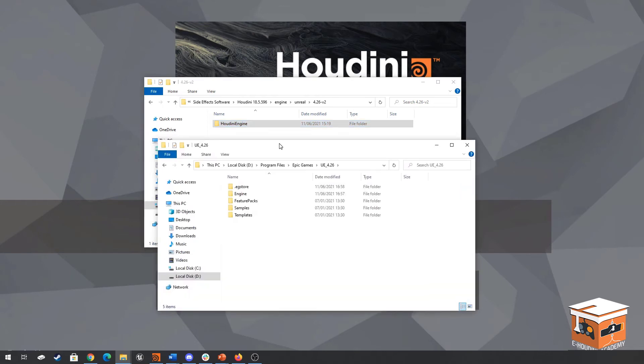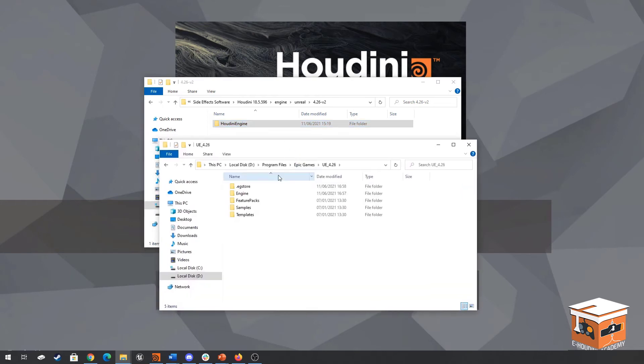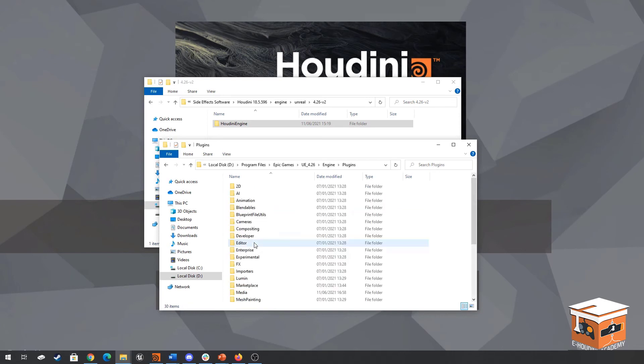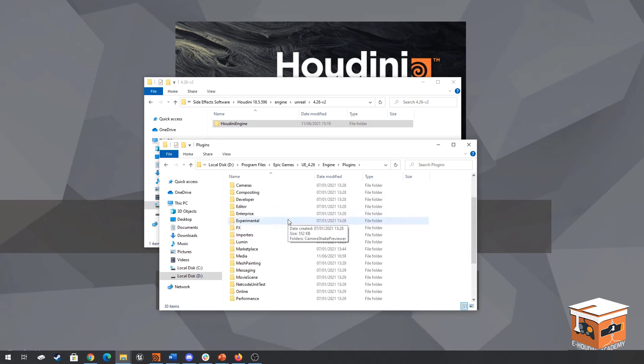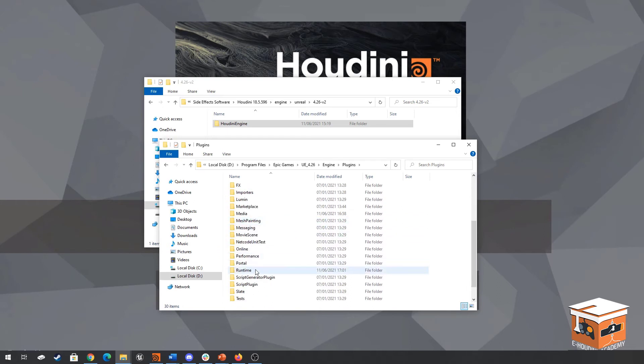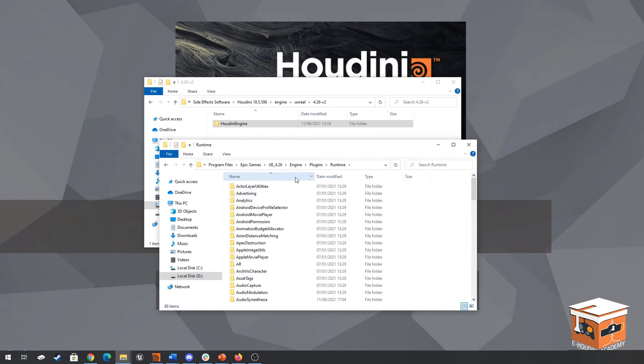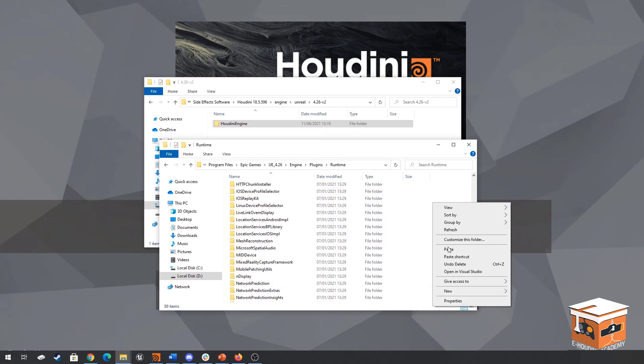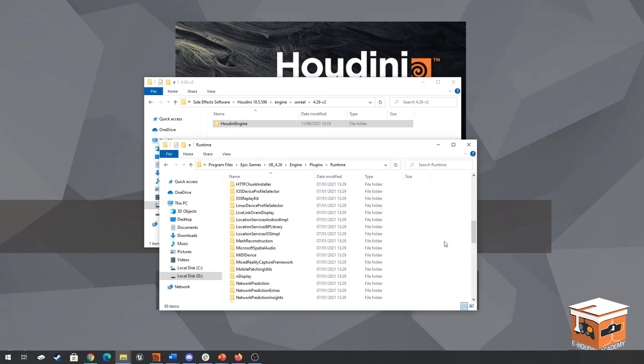And then we want to take this folder into our Unreal install folder. So here's the folder for Unreal. Currently I have 4.26 and I want to install Houdini Engine version 2 in my case. So I'm going to go to the engine folder. From there we go to the plugins folder and then scroll down to find runtime. So the Unreal Engine main folder engine plugins runtime and from here what we want to do is right click and simply paste the Houdini engine folder into this folder.